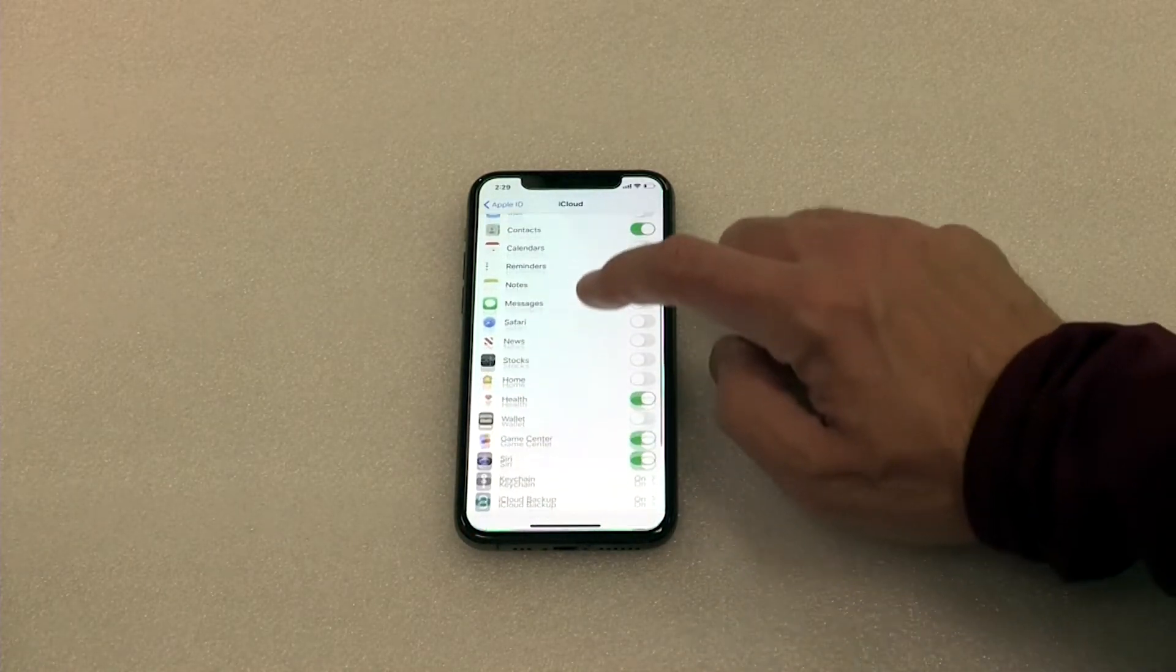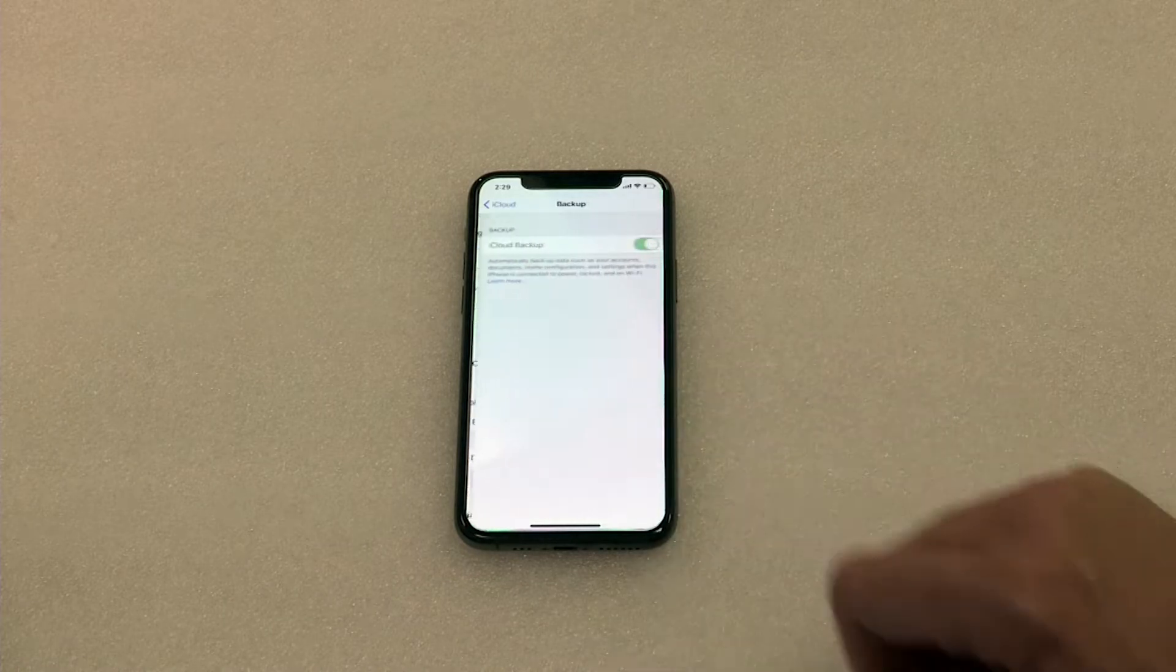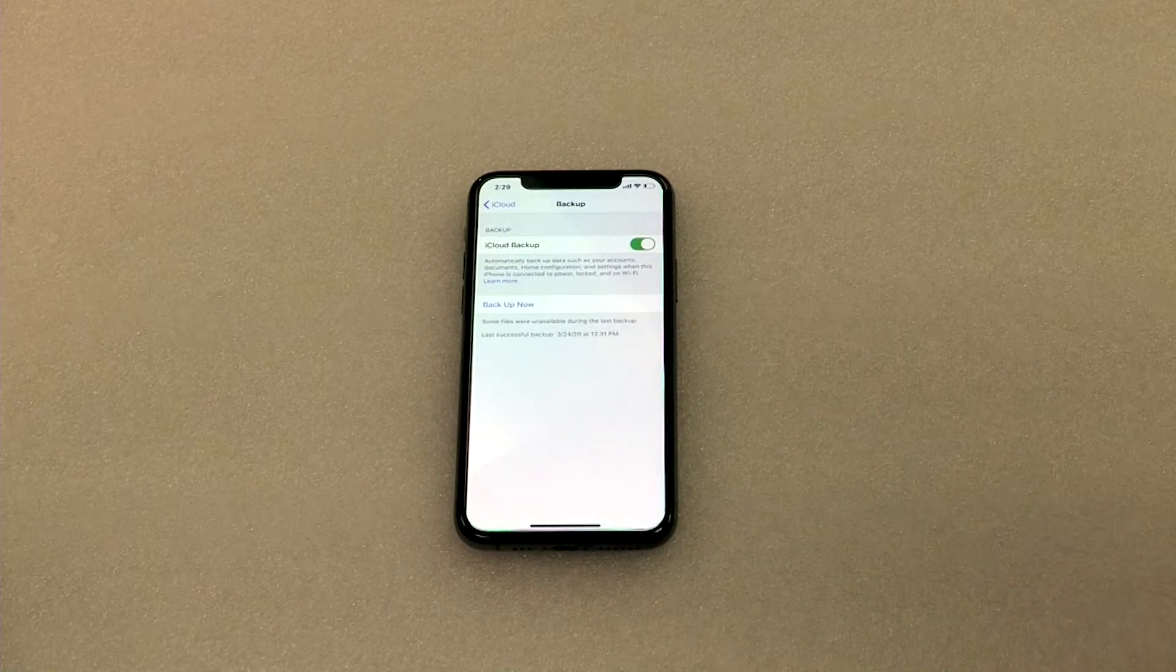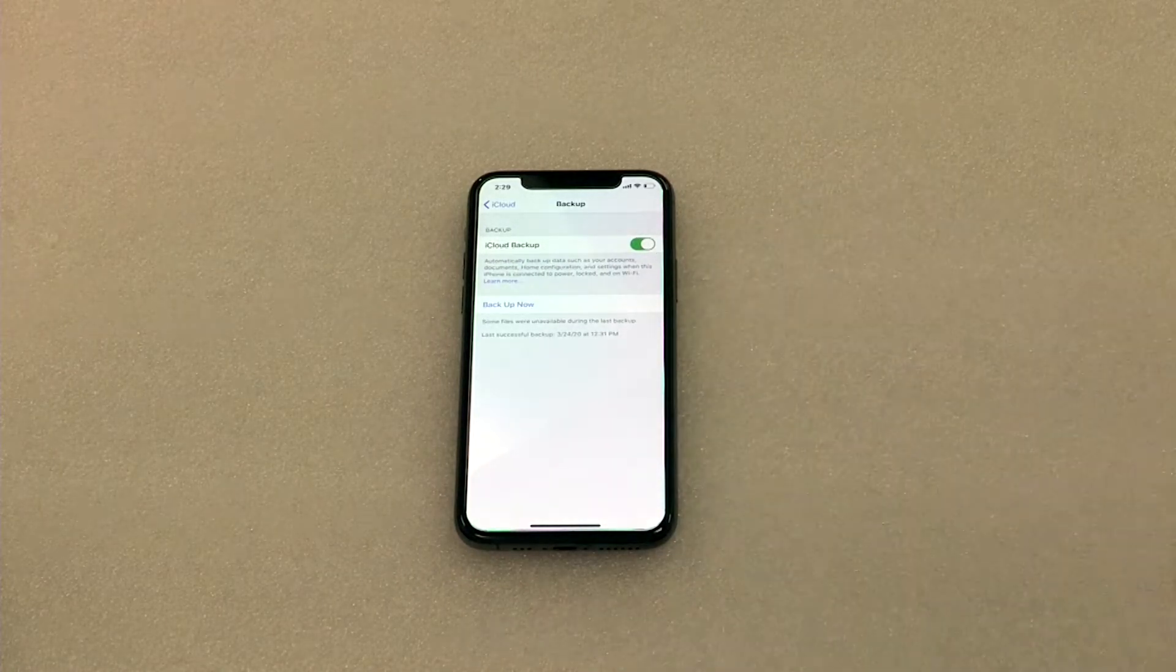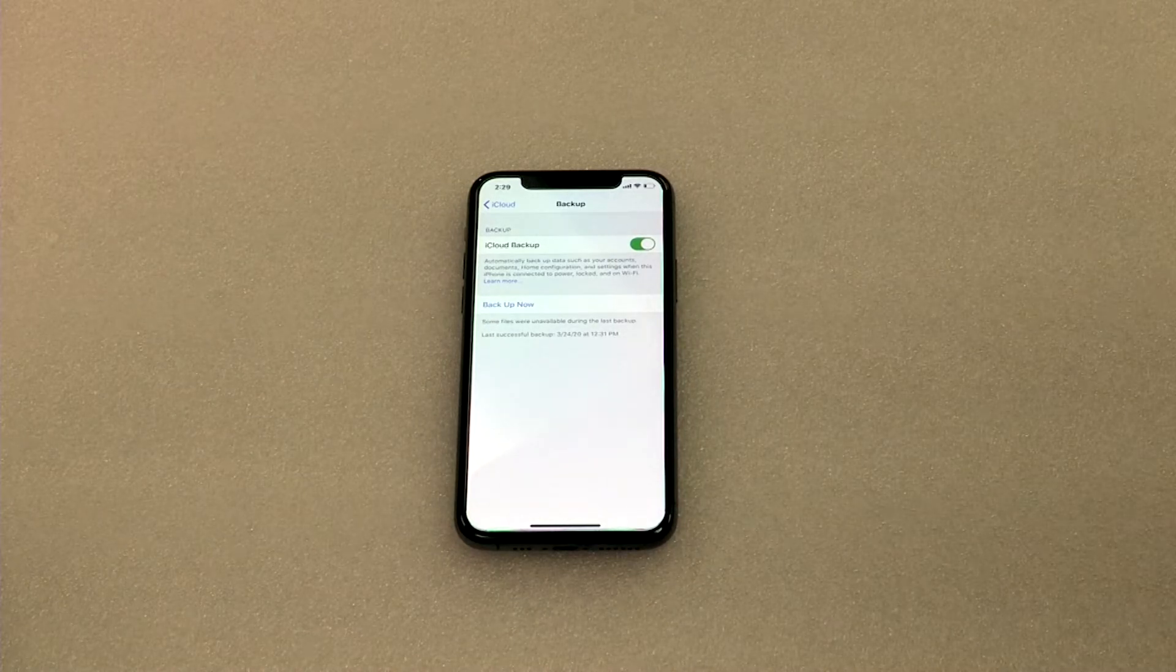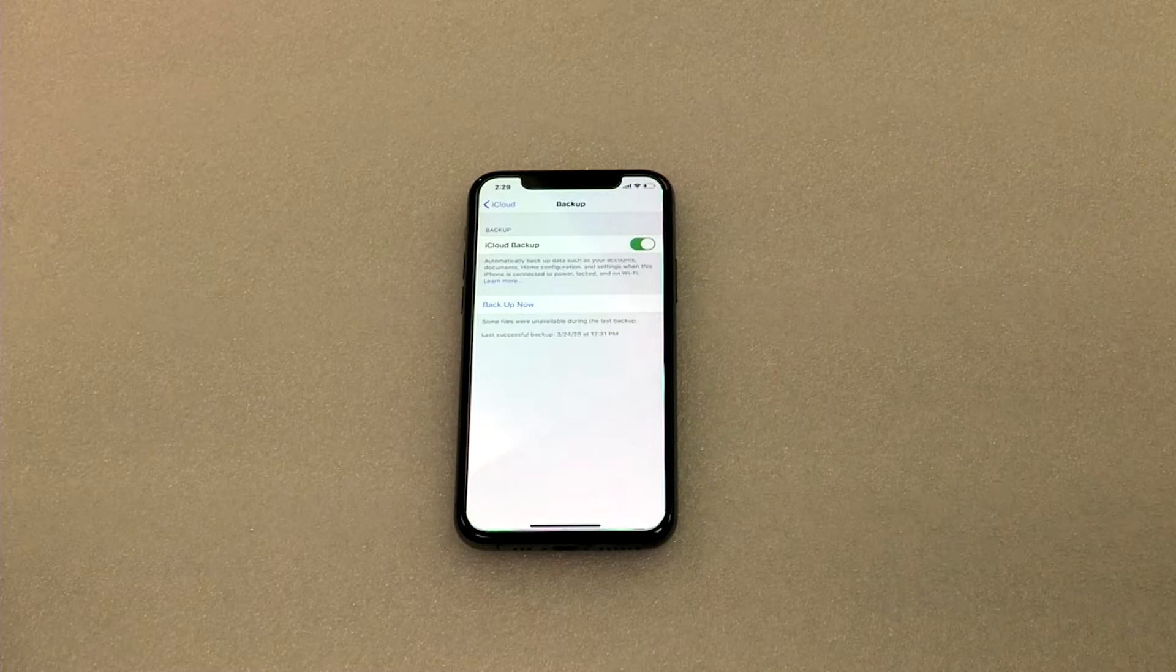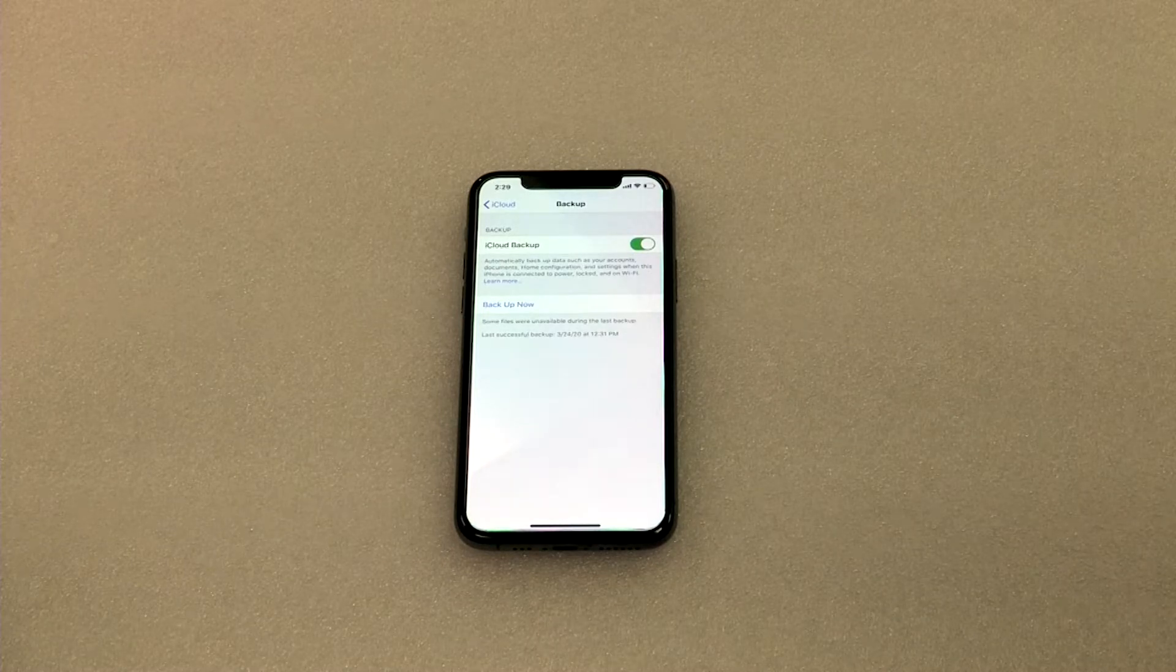Then we're going to move down here to iCloud backup. If you turn your iCloud backup on like we have, the iCloud will automatically backup your phone daily when iPhone is connected to power, locked, and on Wi-Fi.